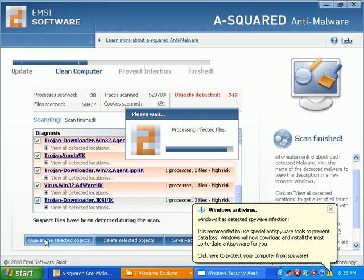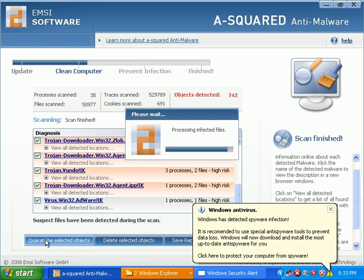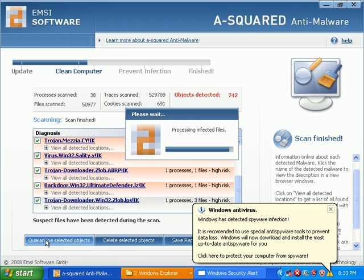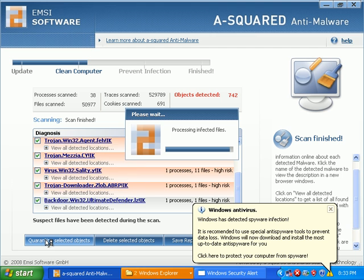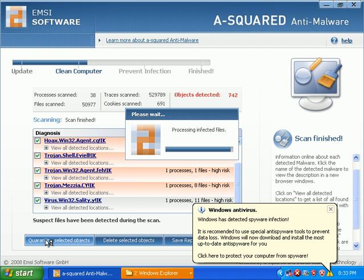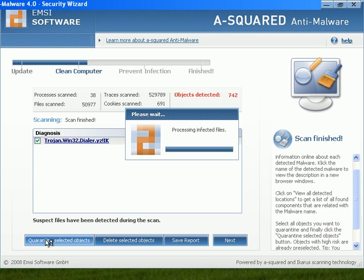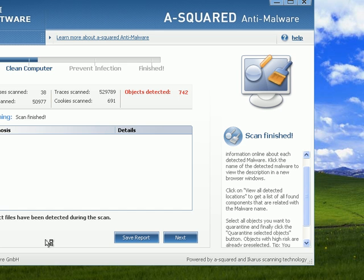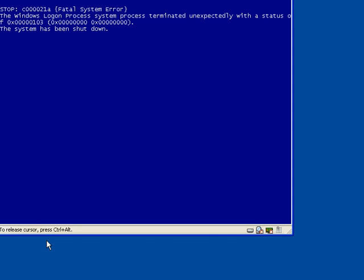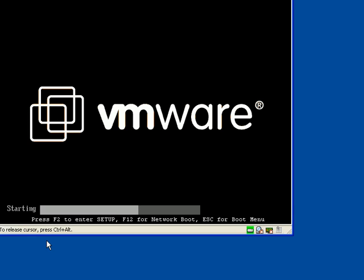Because I gotta admit, I use Super Anti-Spyware on almost every single call that I go on as a second and third opinion all the time.